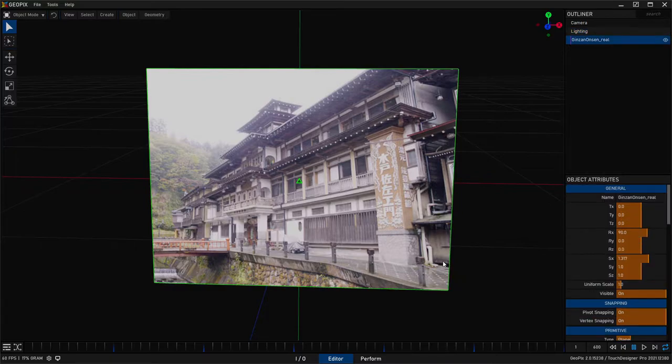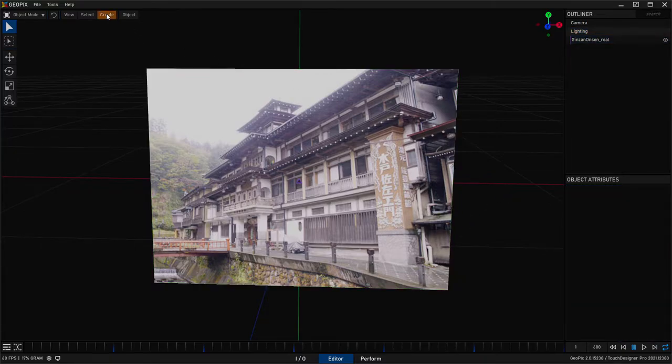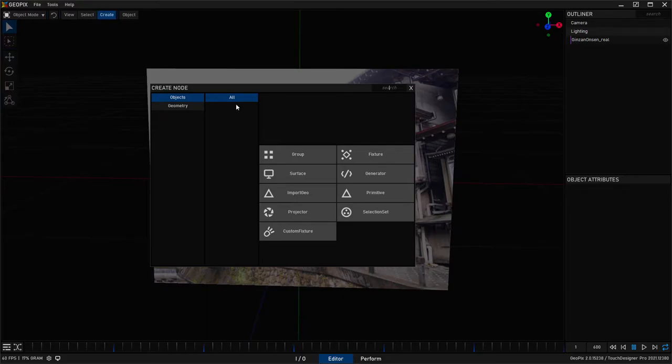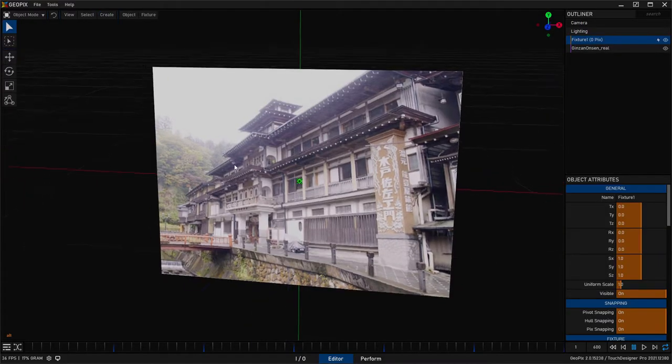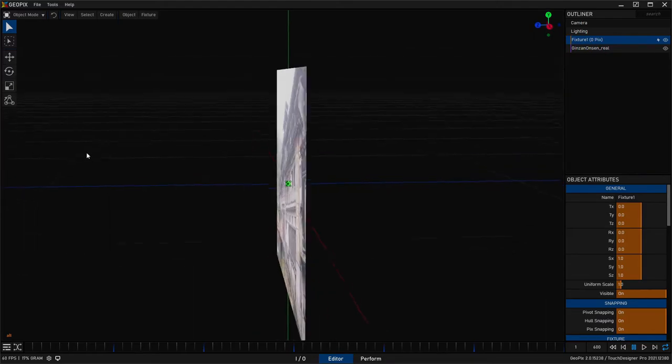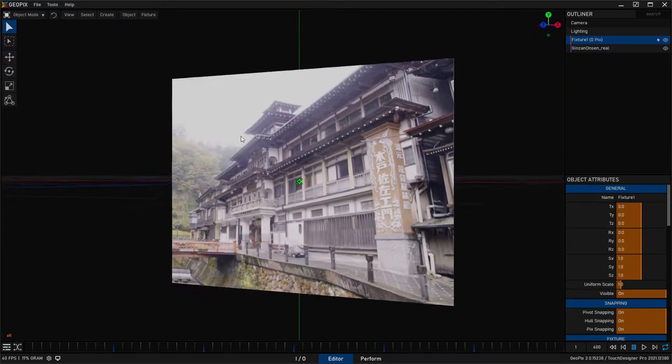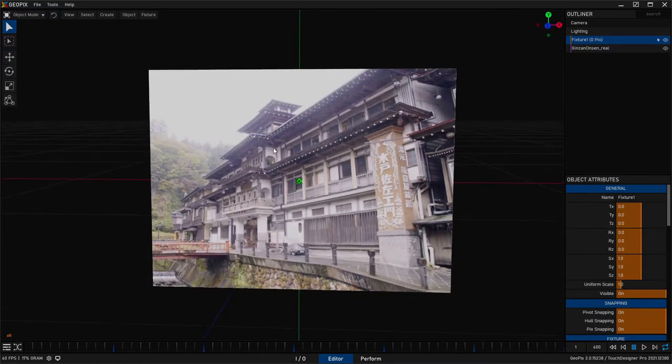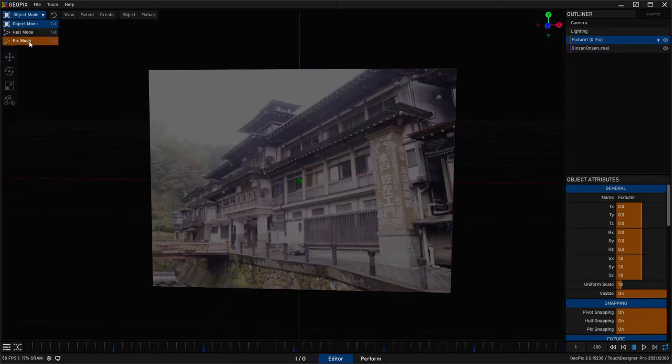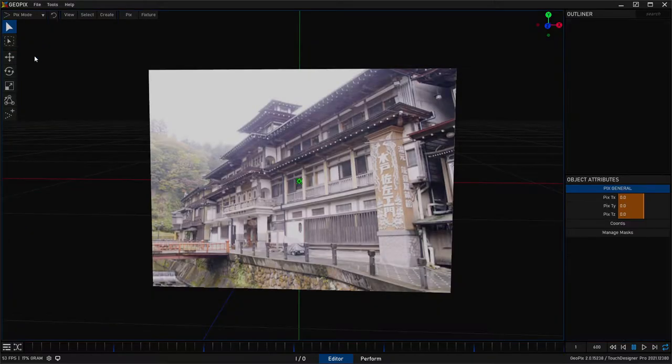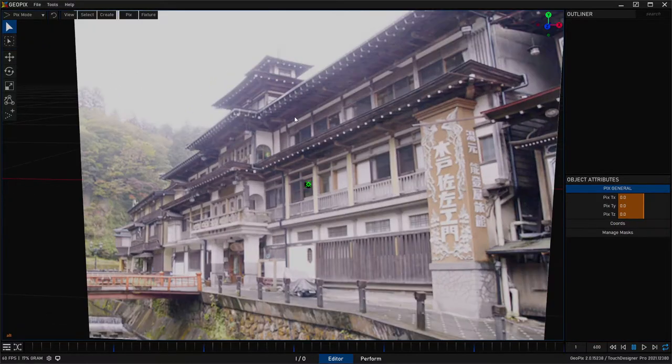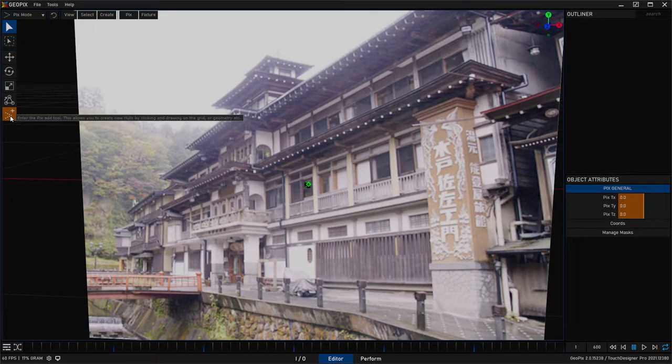And once you have this down, this is honestly ready to start drawing on. So I'm going to go ahead and go to the create tab and I'll make a fixture object. And you can see this is right up on the actual plane. That's fine. So we'll go ahead and go into pix mode for that fixture and we'll click on the pix add tool.